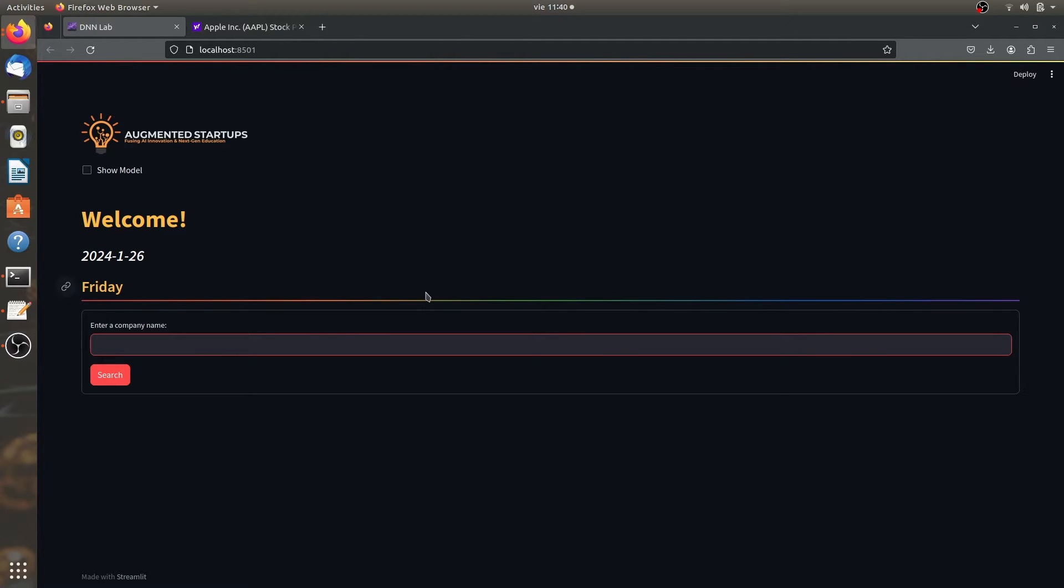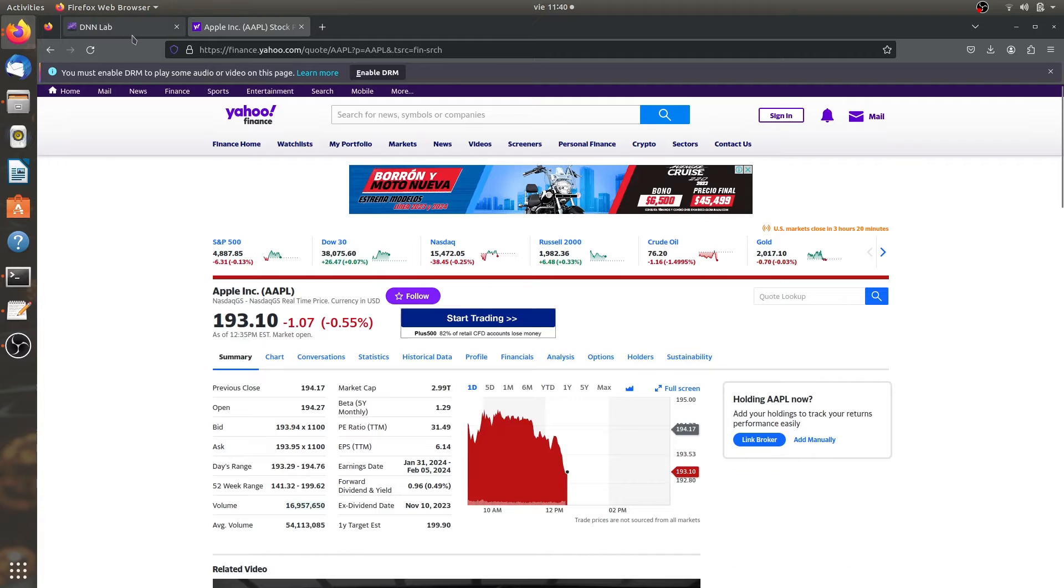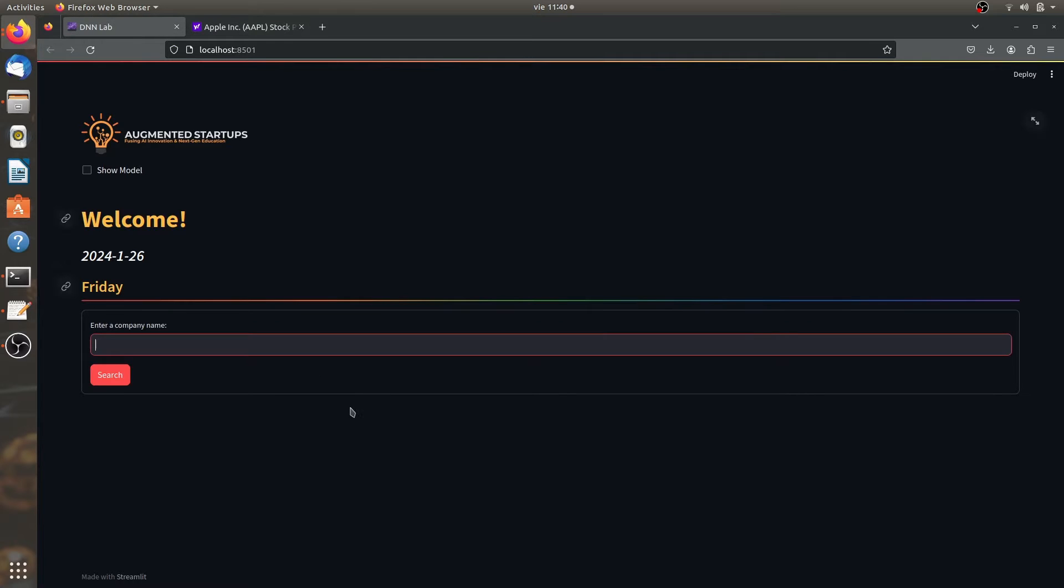Okay. So let's just search for a stock, right? I'm going to search for Apple. For example, I just got the Apple stock right here in Yahoo Finance. So I'm just going to type Apple.